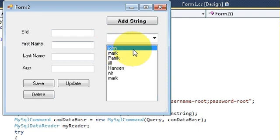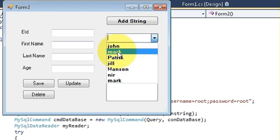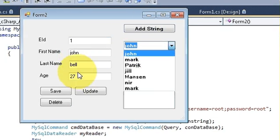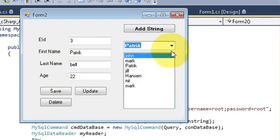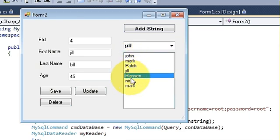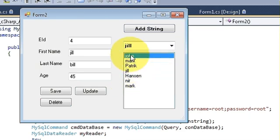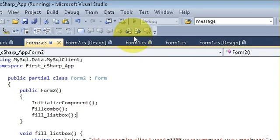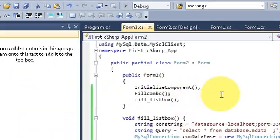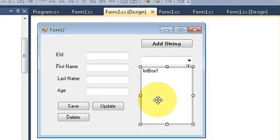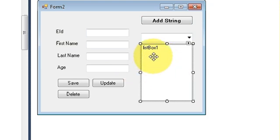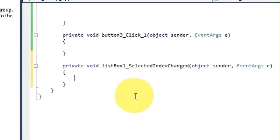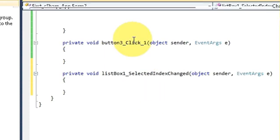And one more thing you can do is when you select this name, the corresponding value for that name will appear in the text boxes. The same thing you can also do for list boxes. So let's see how we can do that. Just go to your form and select this list box and double click it. This will lead us to the code for the event of this list box.